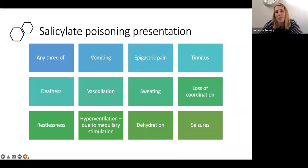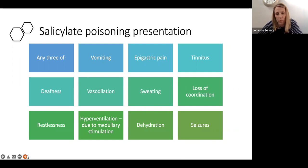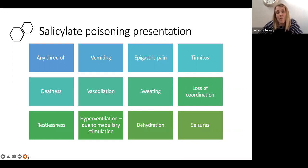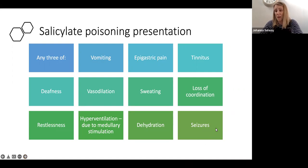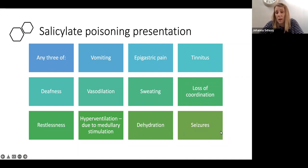Salicylate overdose usually presents with vomiting, epigastric pain, tinnitus, deafness, and sweating. They may have low blood pressure due to vasodilation, be a bit restless and dehydrated. At the other end of the spectrum, they can present with low GCS and seizures.